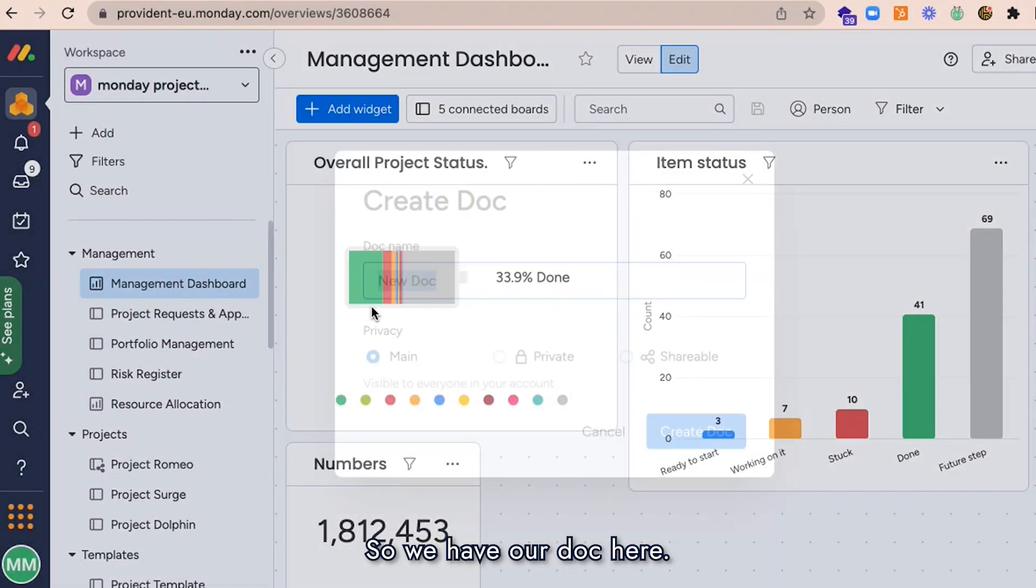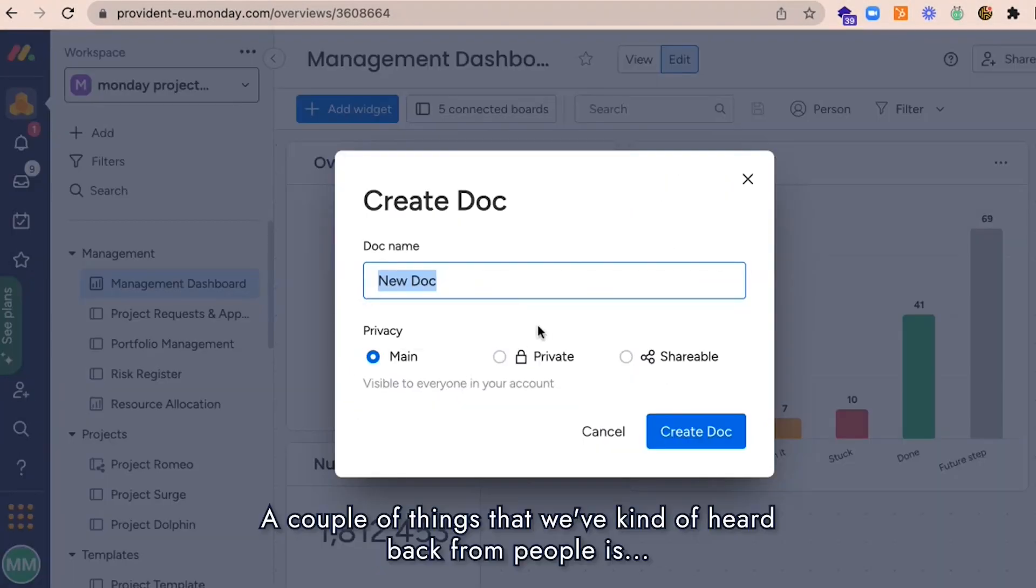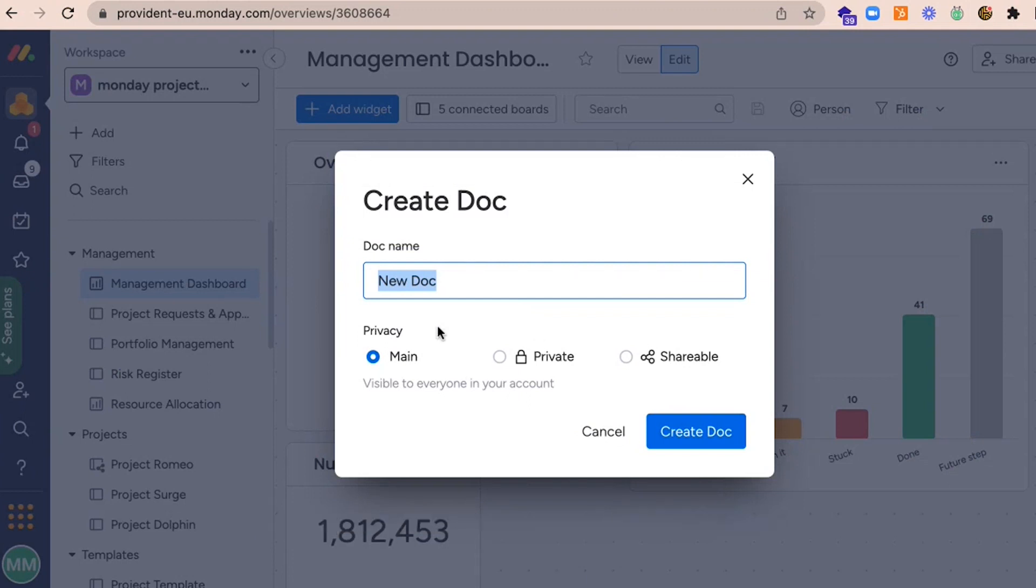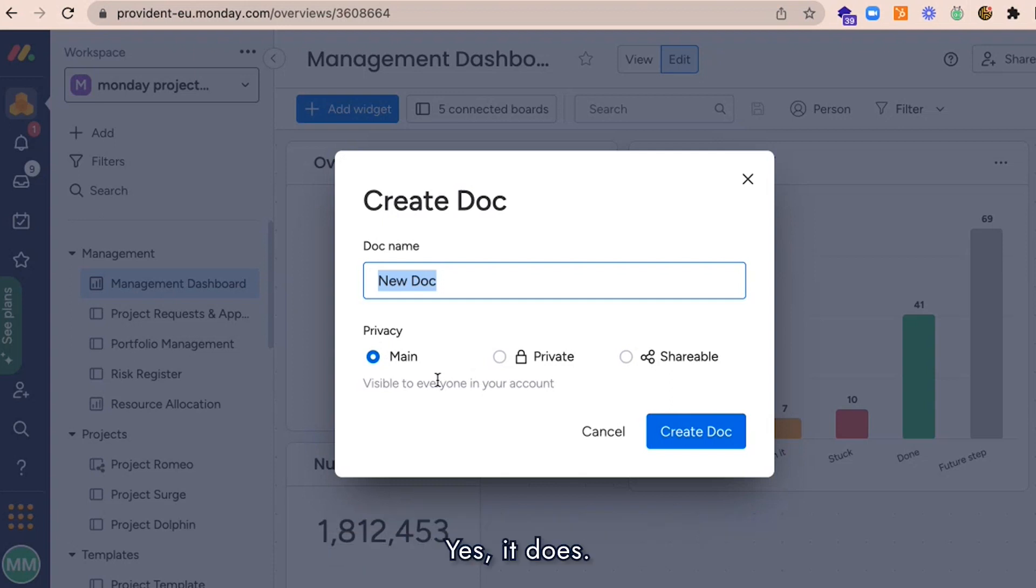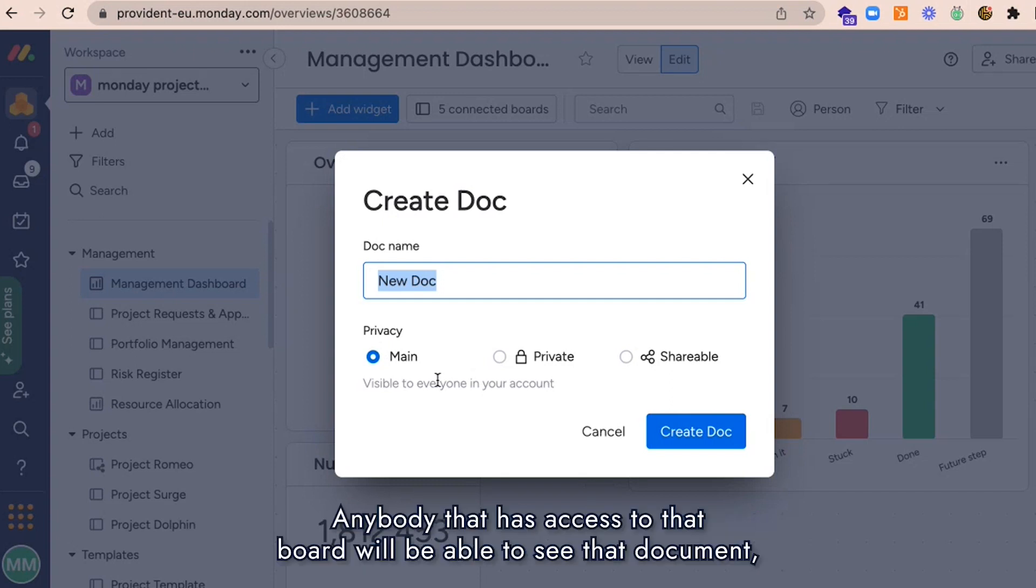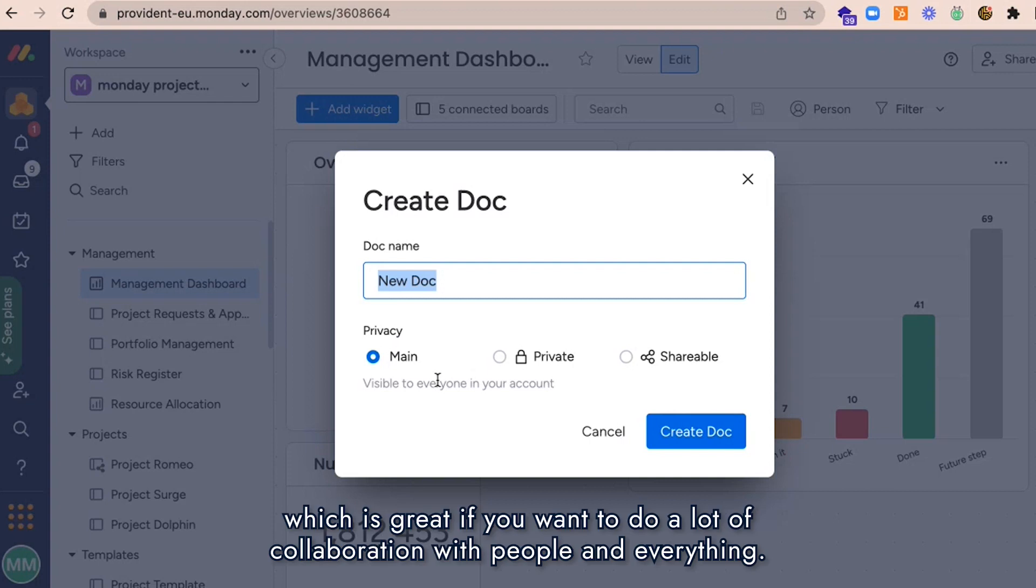We have our doc here. A couple of things we've heard back from people is, if I make it 'Main,' does that mean everybody in the account can see it? Yes, it does. Anybody that has access to that board will be able to see that document, which is great if you want to do a lot of collaboration with people.